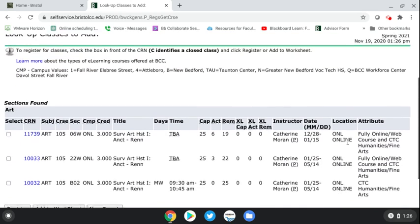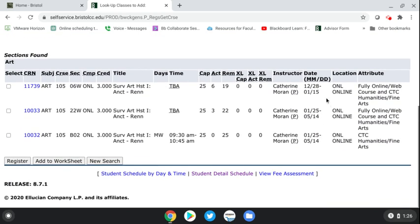When you see the dates 12/28 to 1/15, that's the winter session, and 1/25 to 5/14, that's the spring semester. One other thing to note: if it says TBA and fully online, that means it's 100% online — there are no specific meeting days or times for the course.